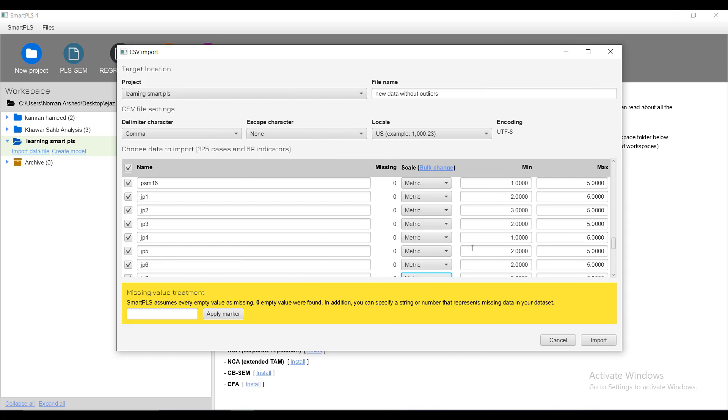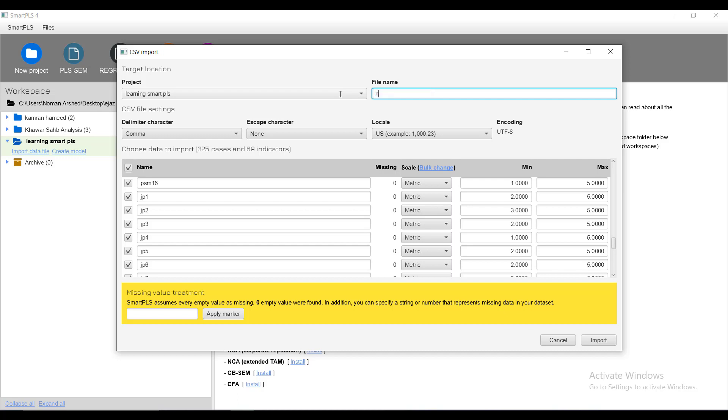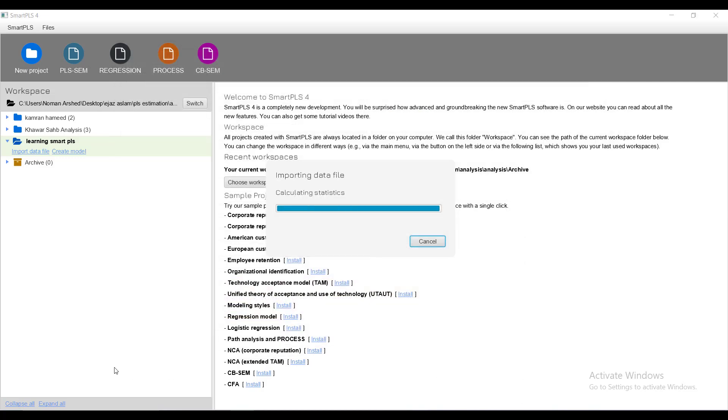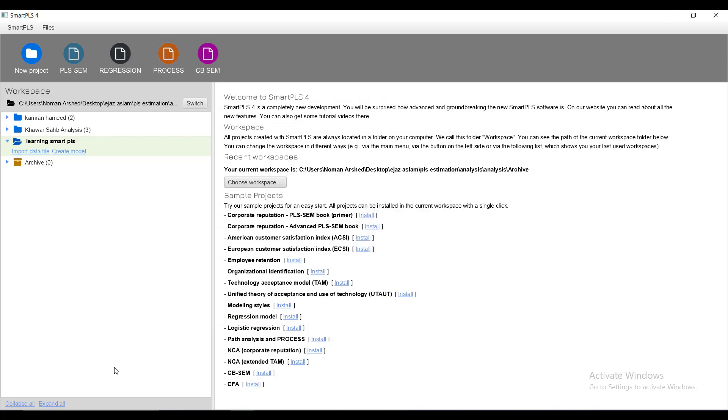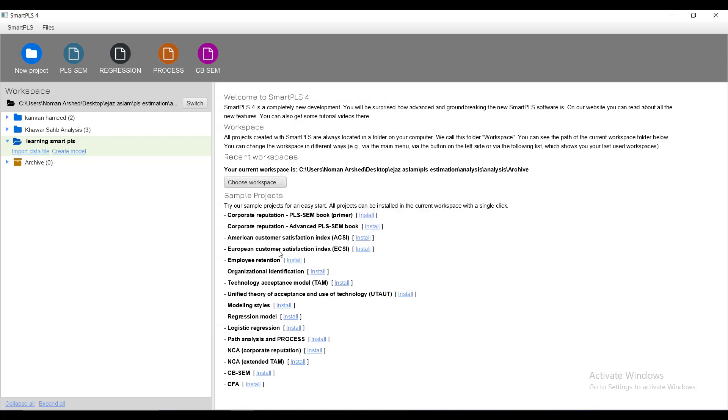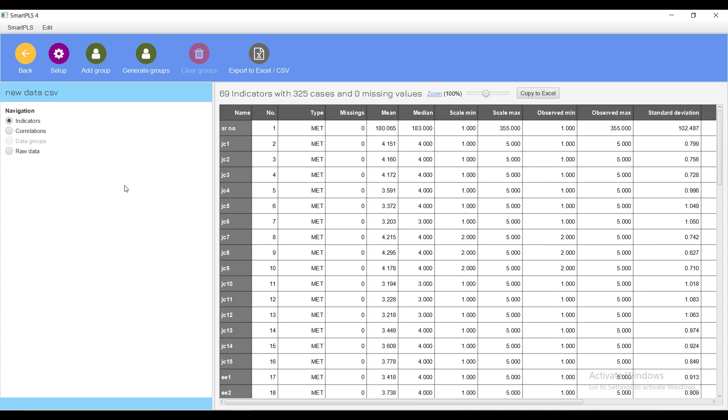You have to drop those rows where there are missing values or drop that variable if you might not want to use it. You can name the file as new data so that you can identify which new data CSV you want to use, and then you press import. This way data is imported and it will be loaded.